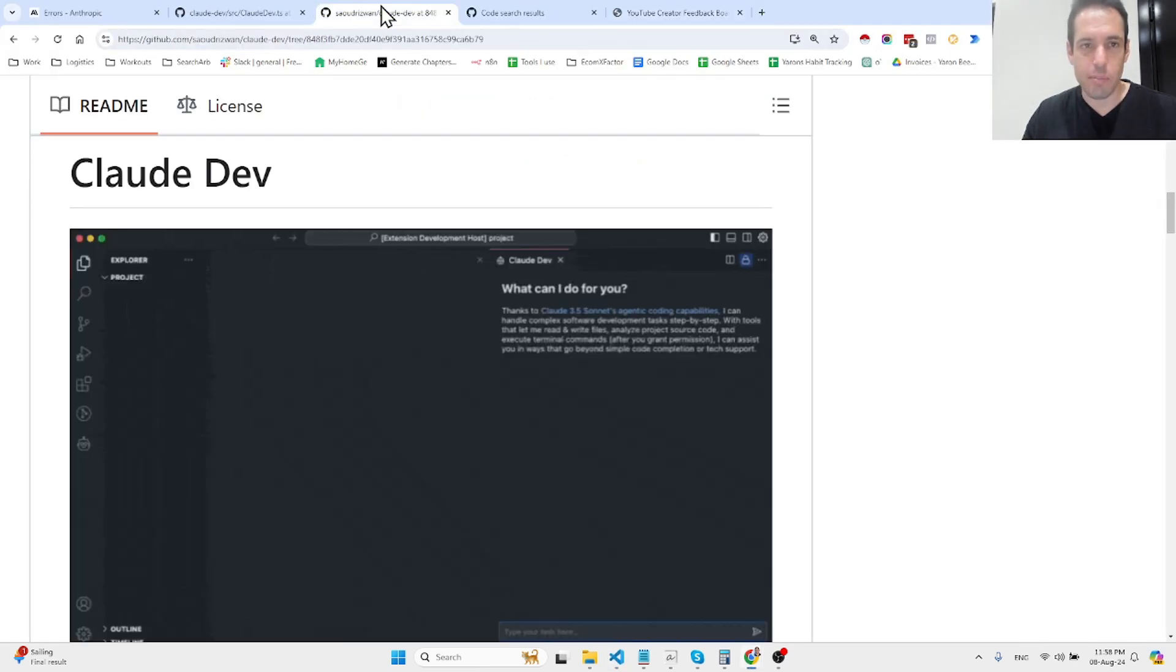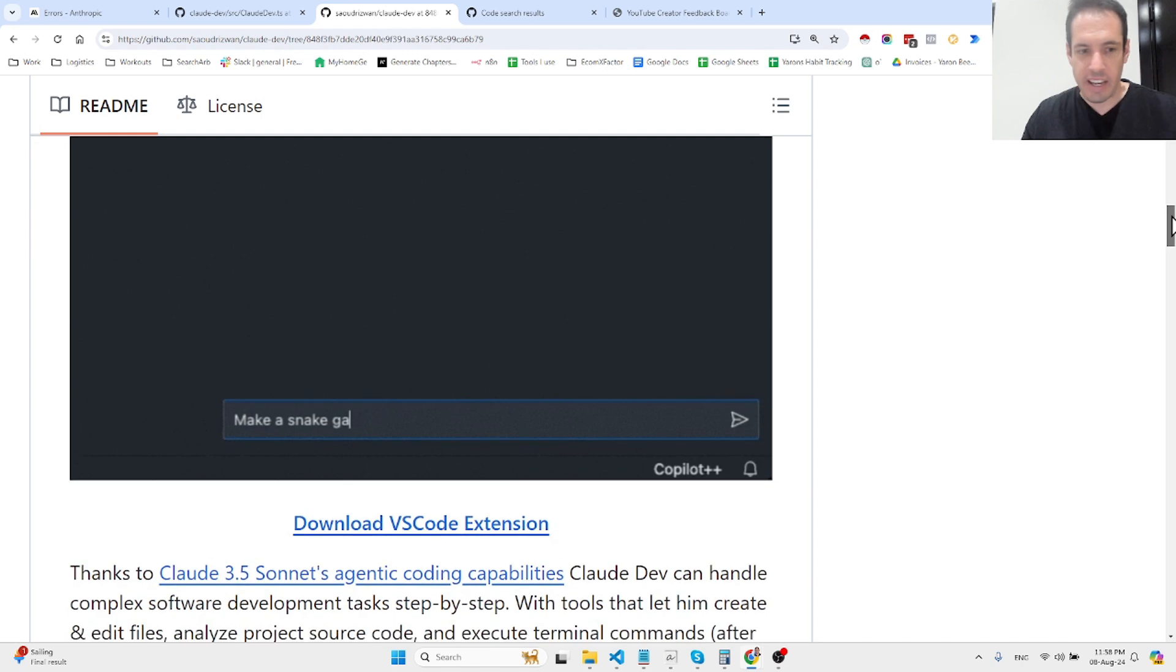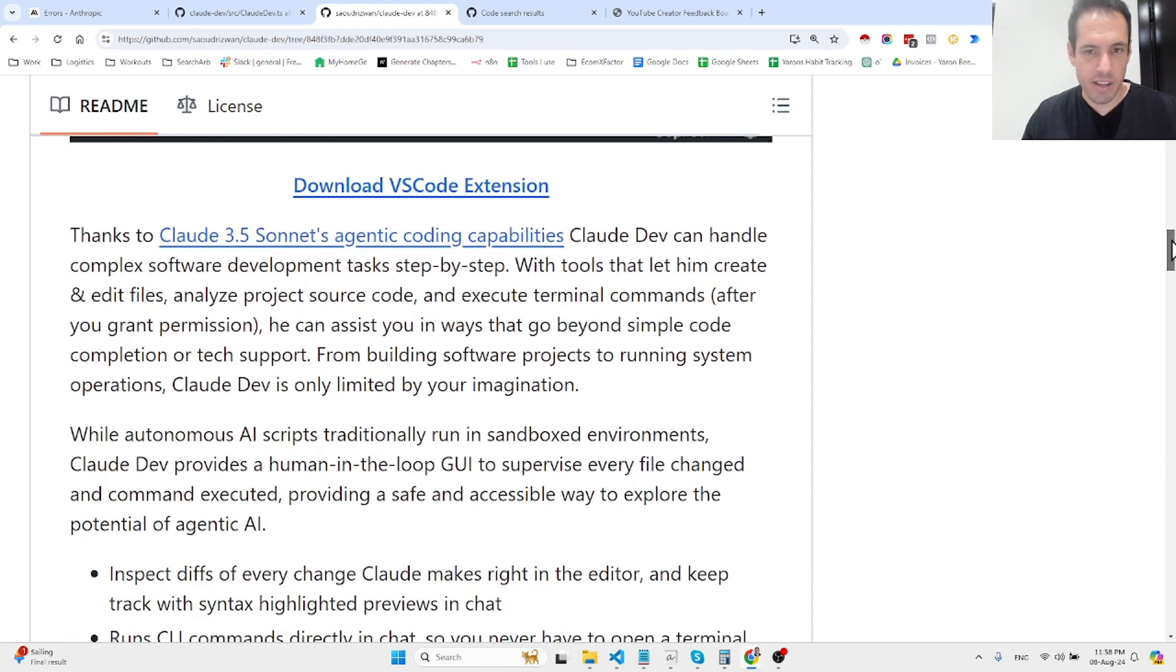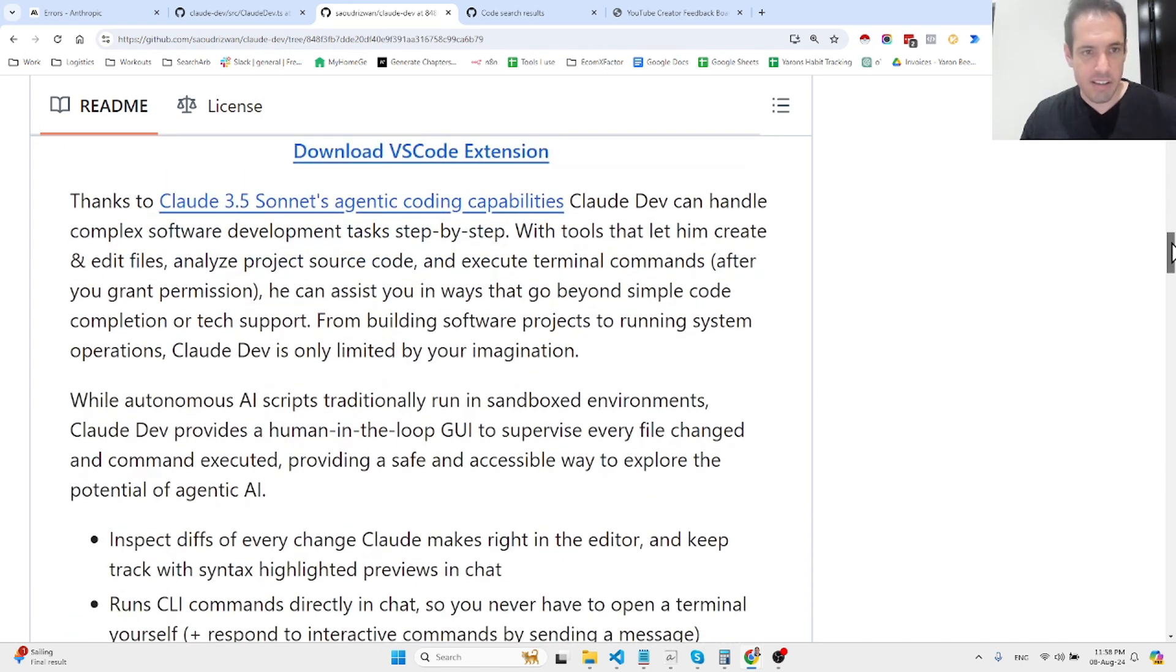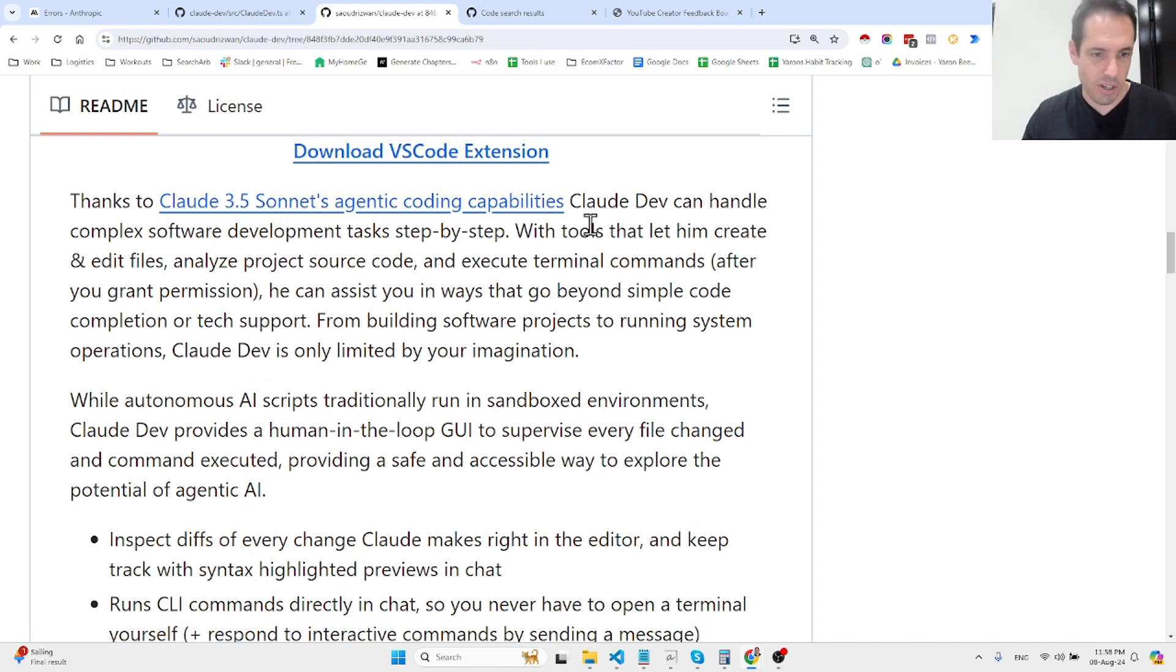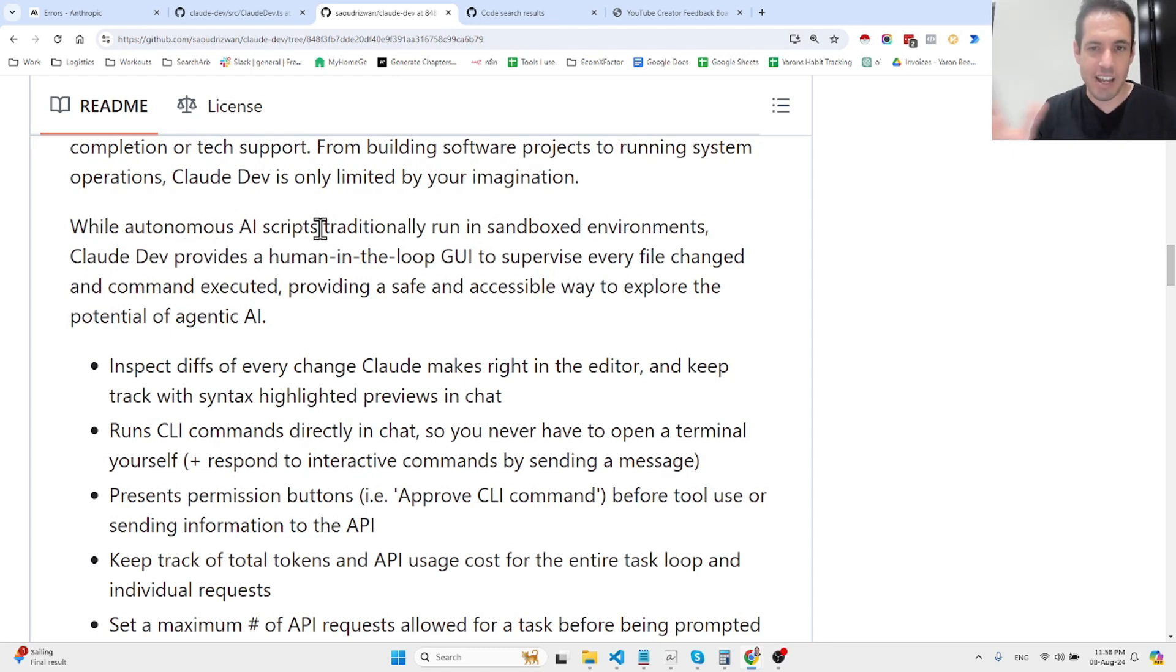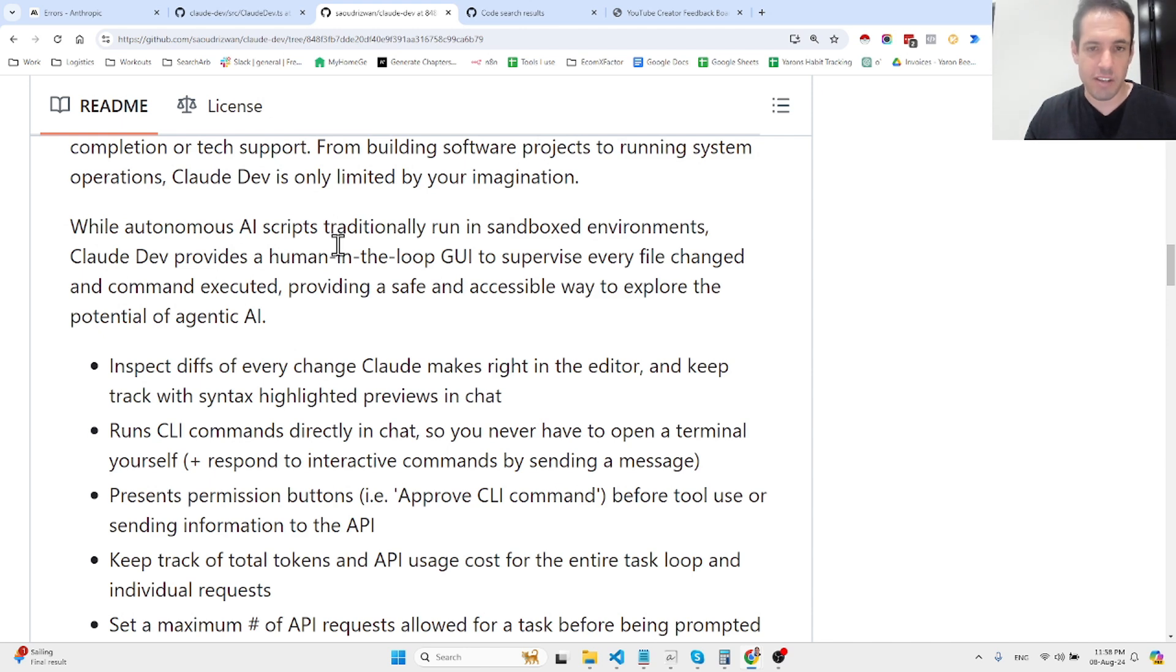Let's cover the repo and what they claim about Cloud Dev. Here's Claude Sonnet, which you guys already know how powerful it is. While autonomous AI scripts traditionally run in sandboxed environments, Cloud Dev provides a human-in-the-loop GUI to supervise every file change and command executed, providing a safe and accessible way to explore the potential of agentic AI.